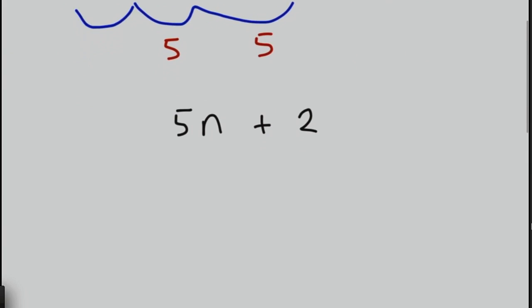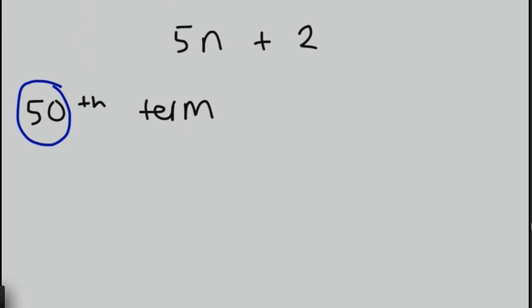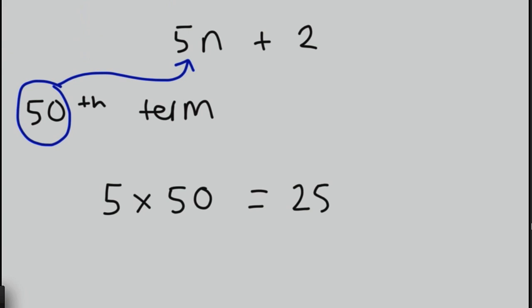So you might then in your exam be asked to try and use this to work out maybe the 50th term. And the way we do this is whatever the number we've asked for, whether it be the 50th, 100th, 200th, 1000th, we take the number and we substitute it into the formula we have here. So in this case, we have 5n. We take that n and we replace the n with the number, whatever they've asked for. It's the nth term, remember. That n is the number. So 50 is replaced by the n. So we would therefore have 5 times by 50, or 5 lots of 50, which is 250. And then we're going to add 2 onto it. So the 50th term in this sequence would be 252.